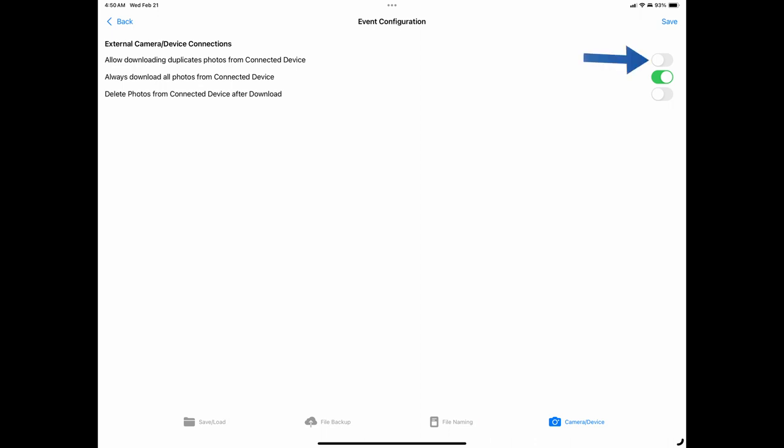The first option is the allow downloading duplicate photos from connected device. When enabled, it will download files that have the same file name on the device, overwriting the first instance of the file. Duplicate files are possible when your camera has multiple card slots, and the camera is set to duplicate or backup files on the secondary card. If your camera only has one card slot, this setting doesn't apply or impact your backup.